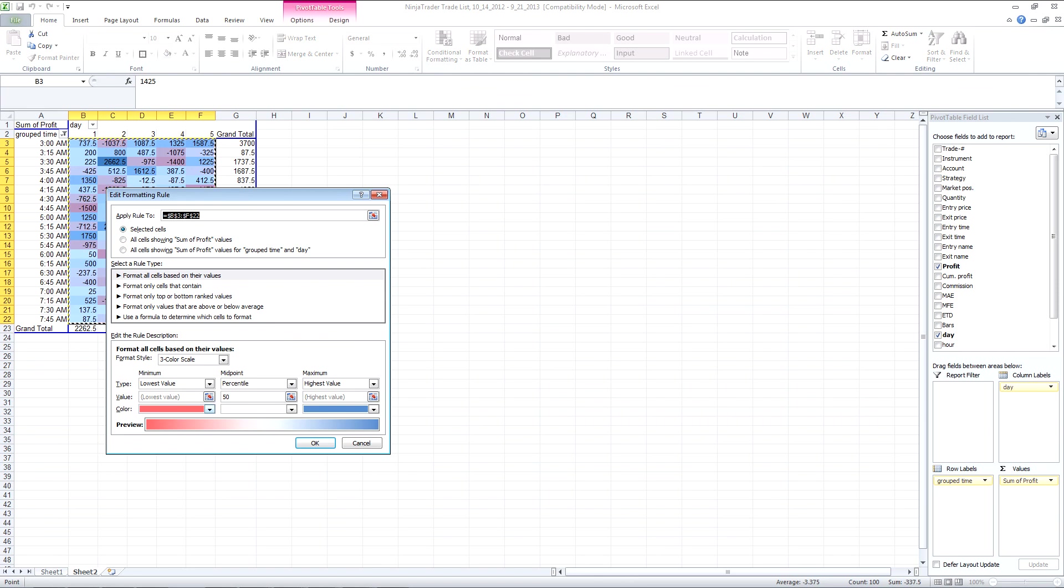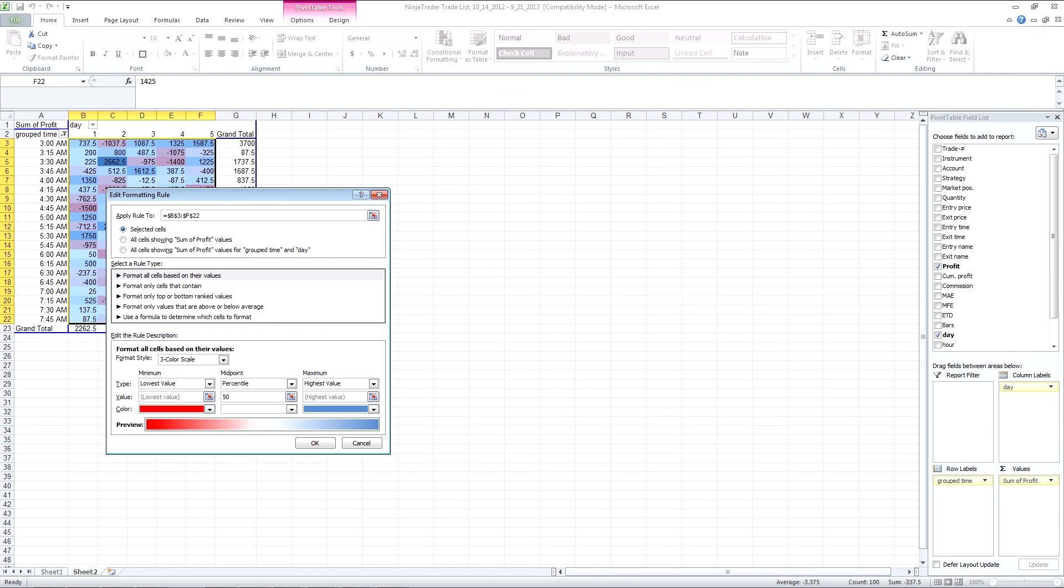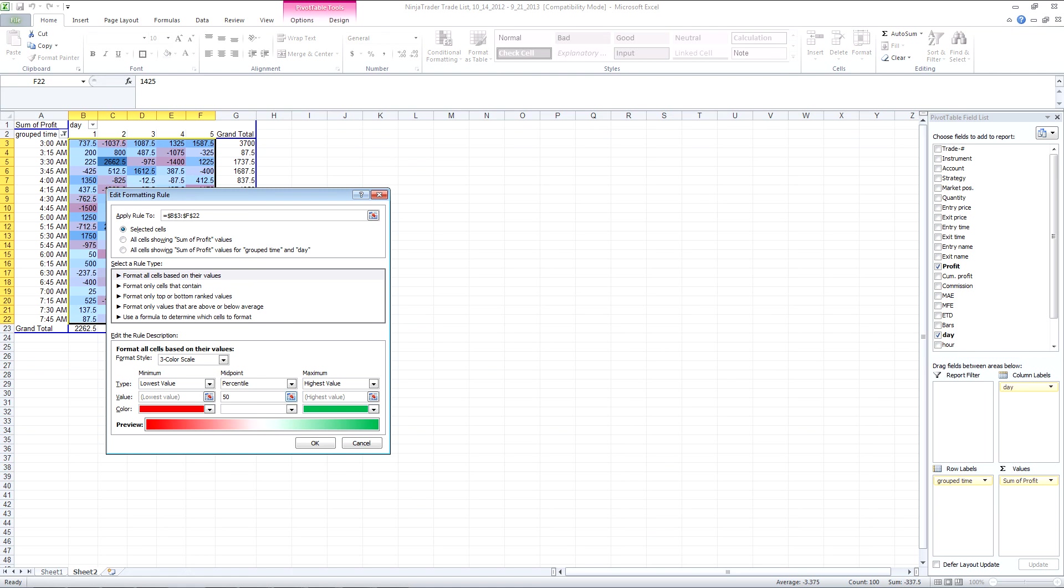And negative numbers to be red. So actually I'm just going to make that green. And we're going to change that from percentile as the midpoint to number and have it in as zero.